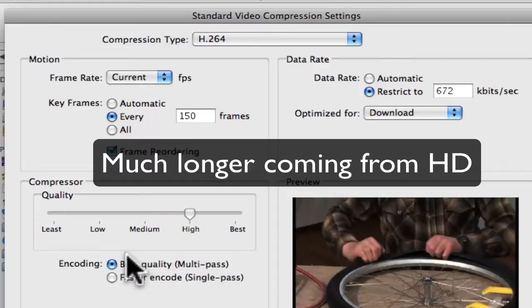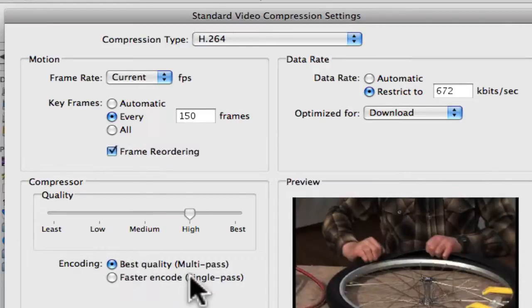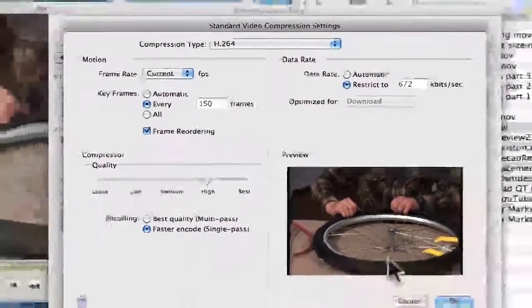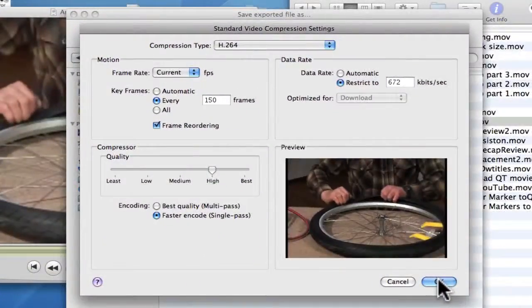If you're just going to send a video for someone to view and it's not the final project, hit Faster Encode. It will save an enormous amount of time. So that's what I do.